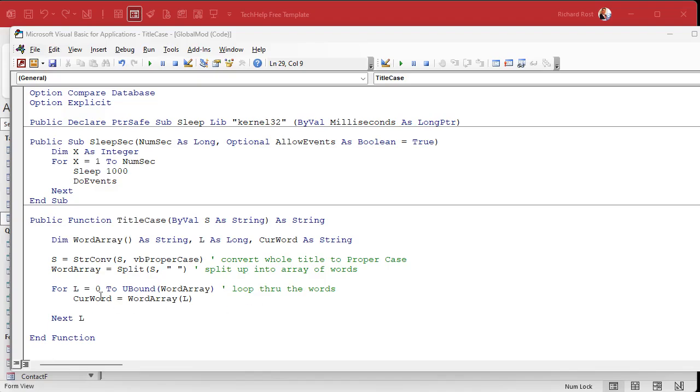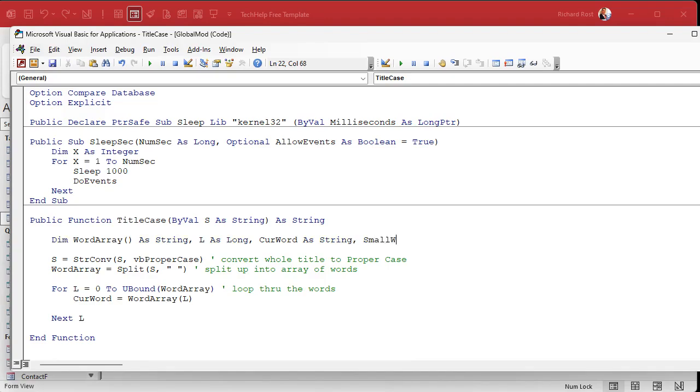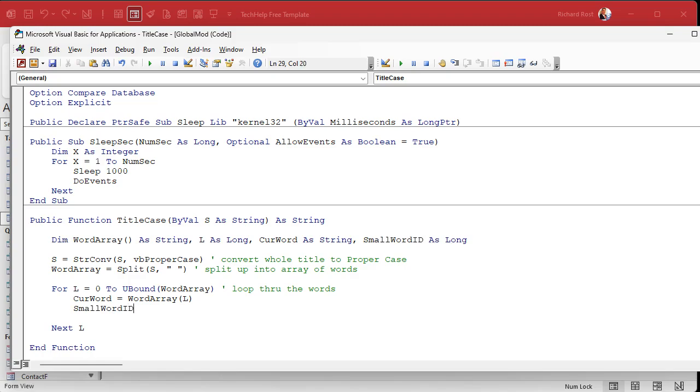Now, what we're going to try to do is we're going to try to look up that current word in the small table. So let's make another ID out here. We'll call it small word ID as a long, we're going to try and look it up. Okay. So small word ID equals NZ, which handles the null case, right? D lookup.